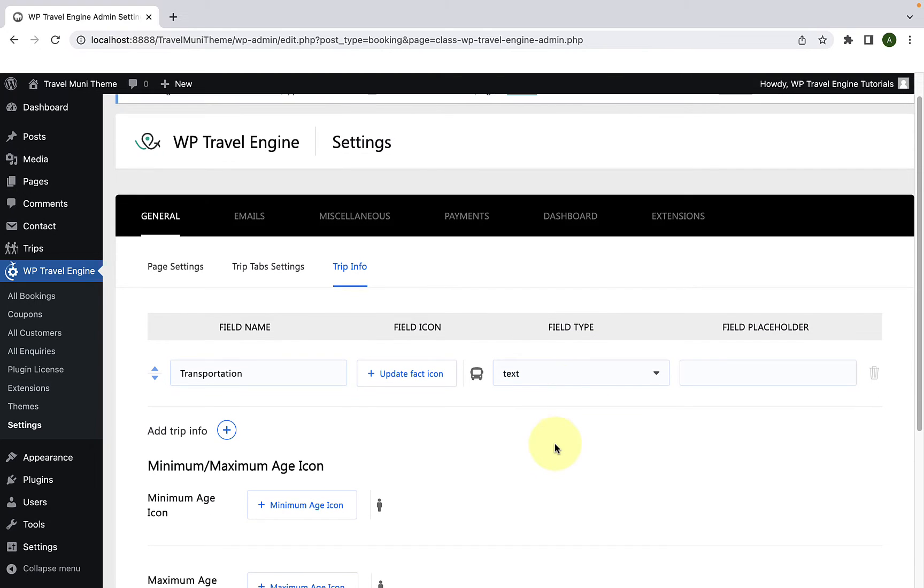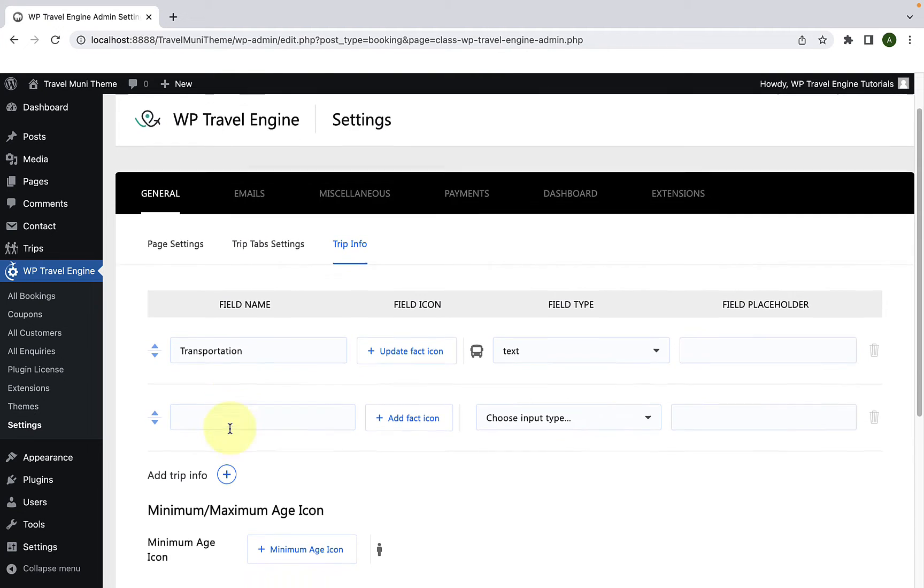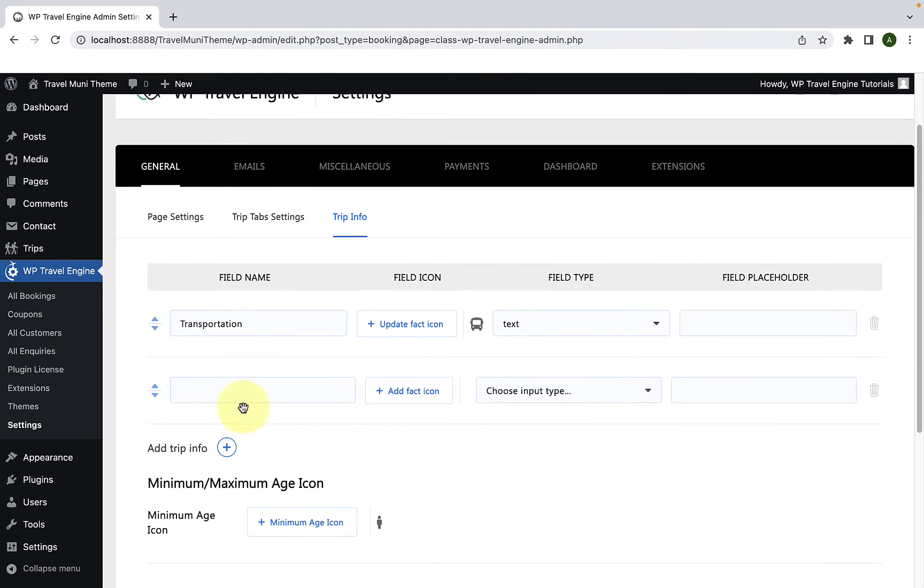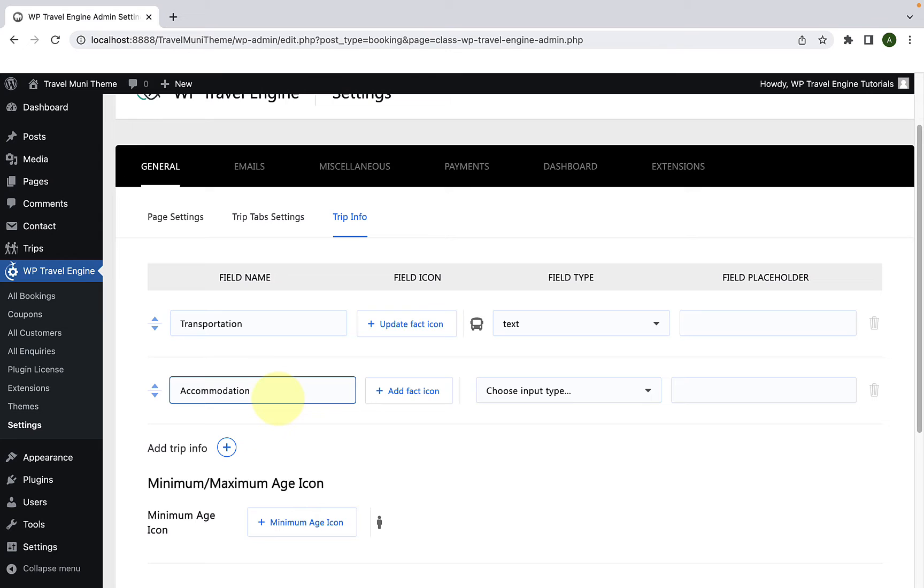To add a new trip info, you have to click on Add Trip Info. Click on the add icon. Now, add in the field name. I will add in the field name as Accommodation. Now, to add in the field icon, you have to click on Add Fact Icon.